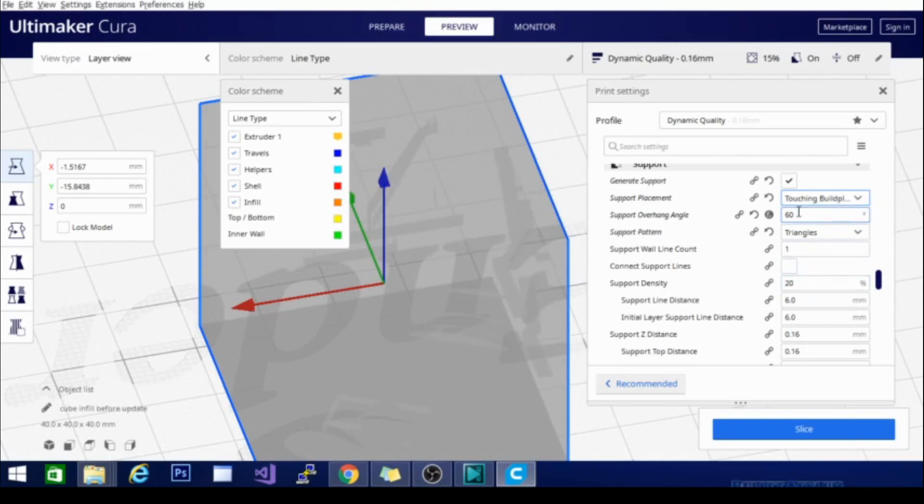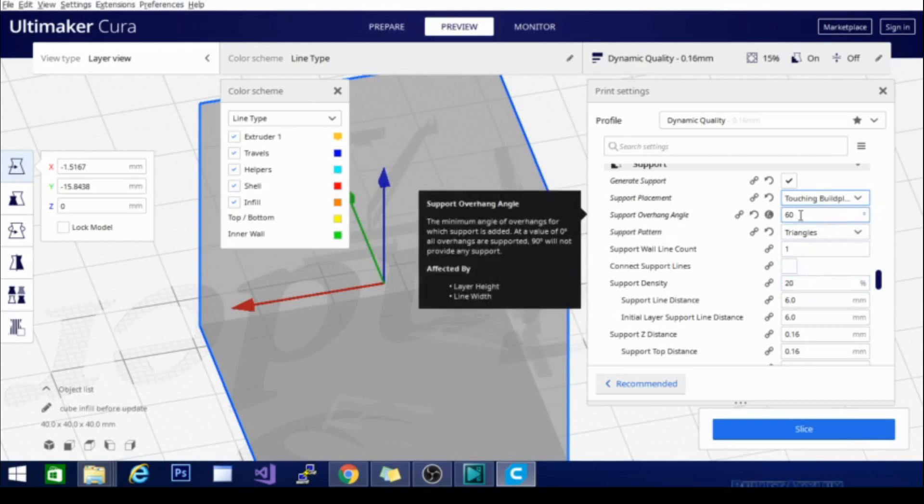The support overhang angle is going to be very dependent on your hot end and your fans. For example, my Ender 3 has no problem printing angles up to about 60 degrees without support. That's why I have this value here. You can find out what angle your printer will print to by printing an overhang test.